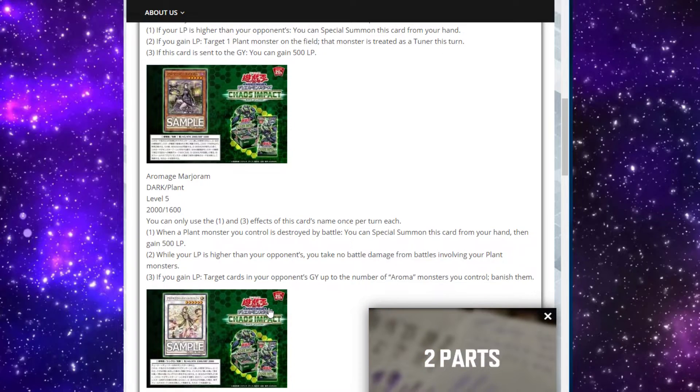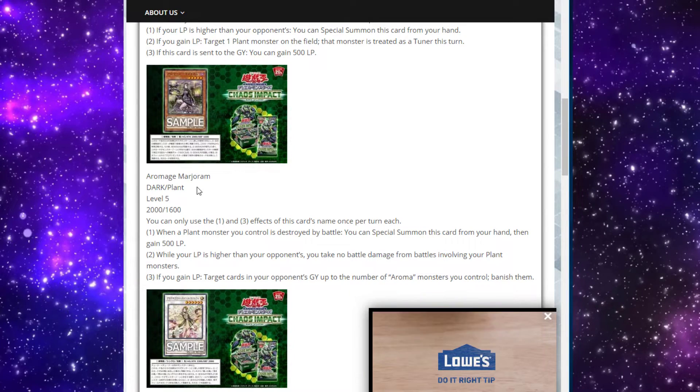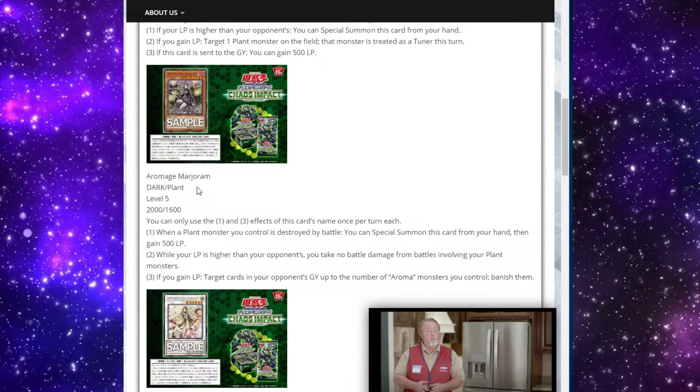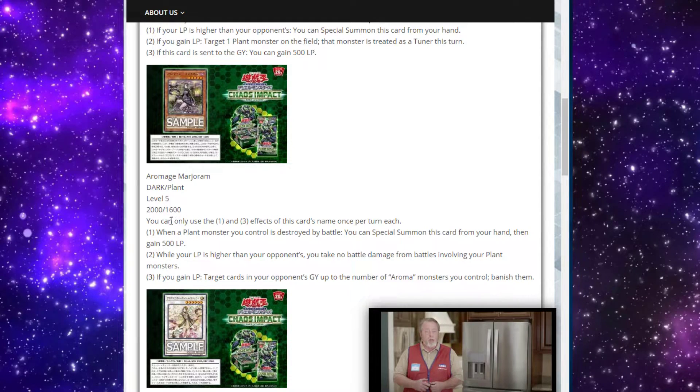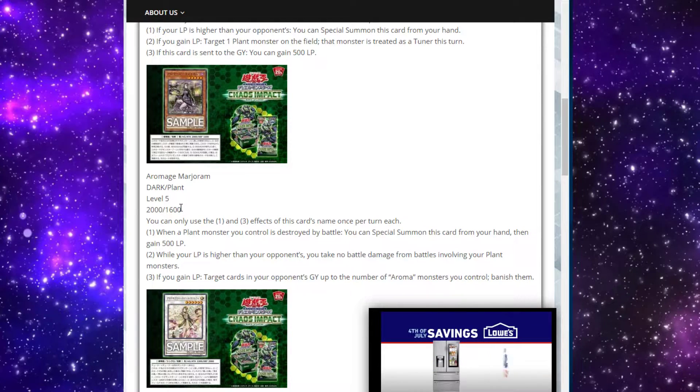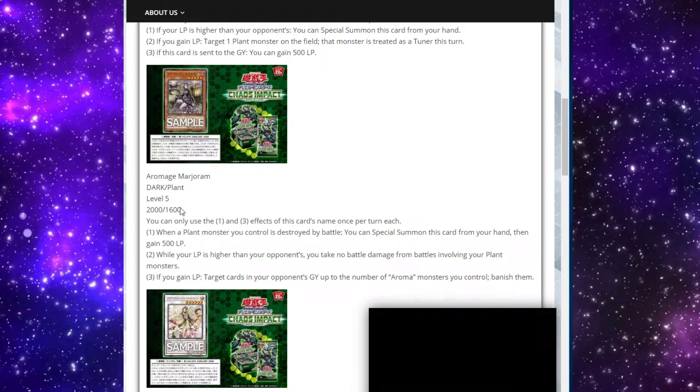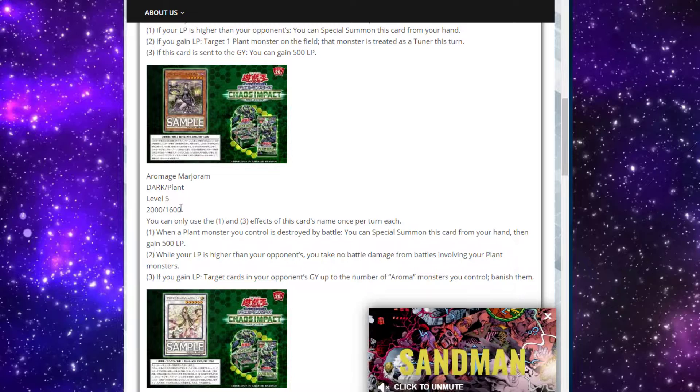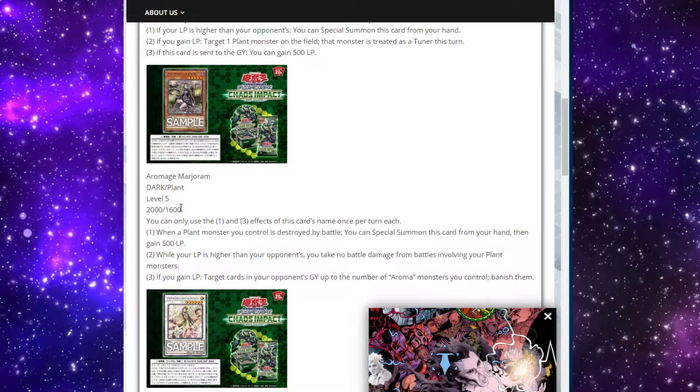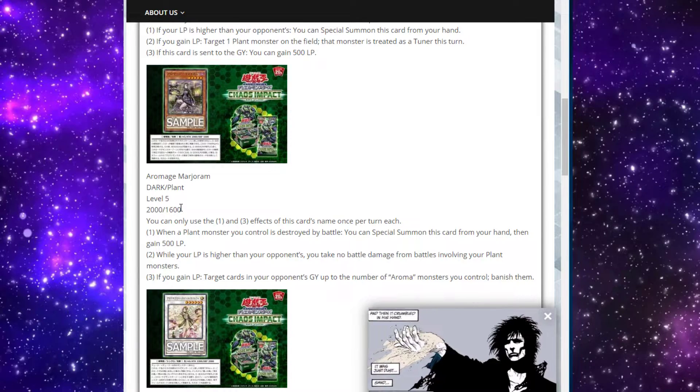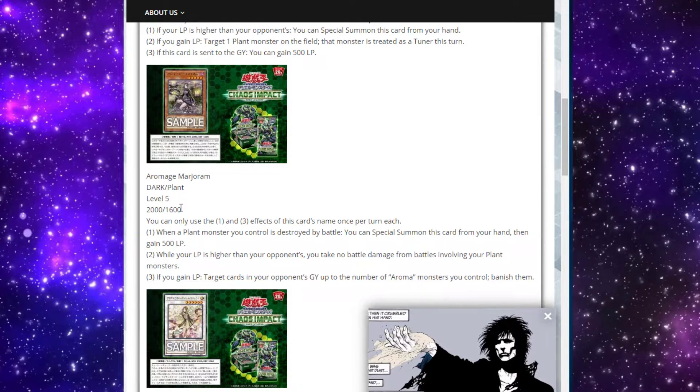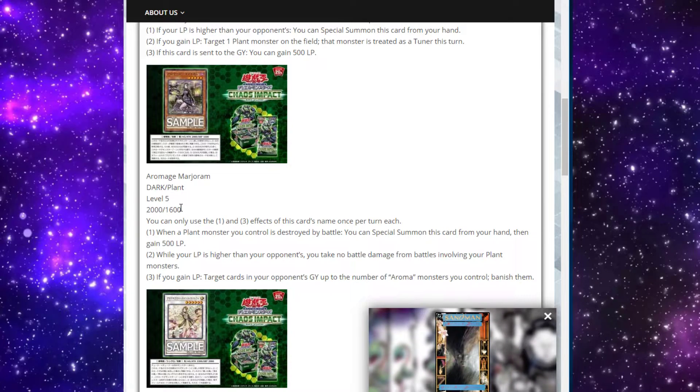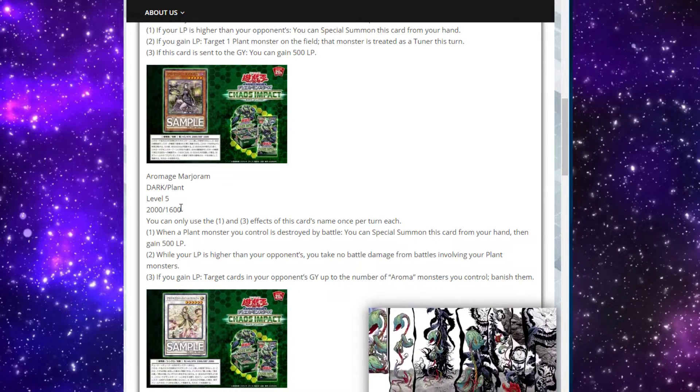Then we have Aromage Marjoram, so I guess like Marjorie but conjoined with Jam. It's a dark plant monster, level 5, with 2,000 attack and 1,600 defense. You can only use the first and third effect of this card once per turn each. First effect says when a plant monster you control is destroyed by battle, you can special summon this card from your hand, then gain 500 life points. While your life points are higher than your opponents, you take no battle damage from battles involving your plant monsters. If you gain life points, target cards in your opponent's graveyard up to the number of Aroma monsters you control and banish them.